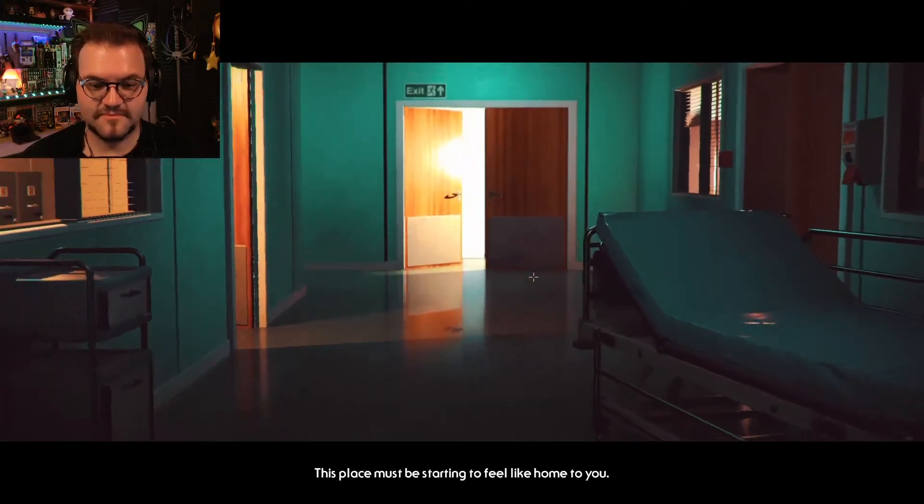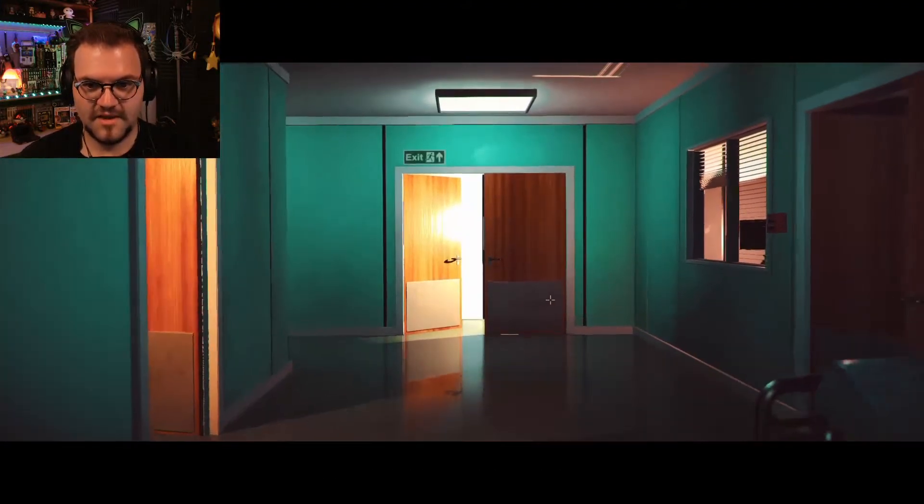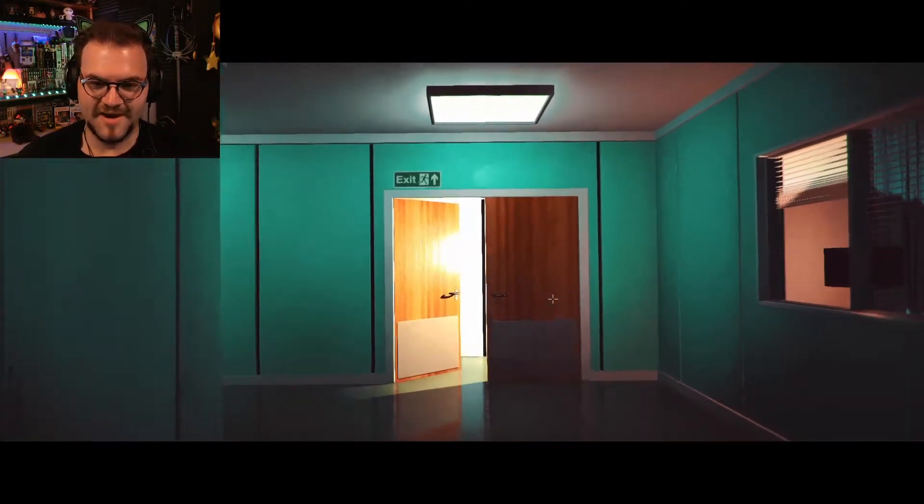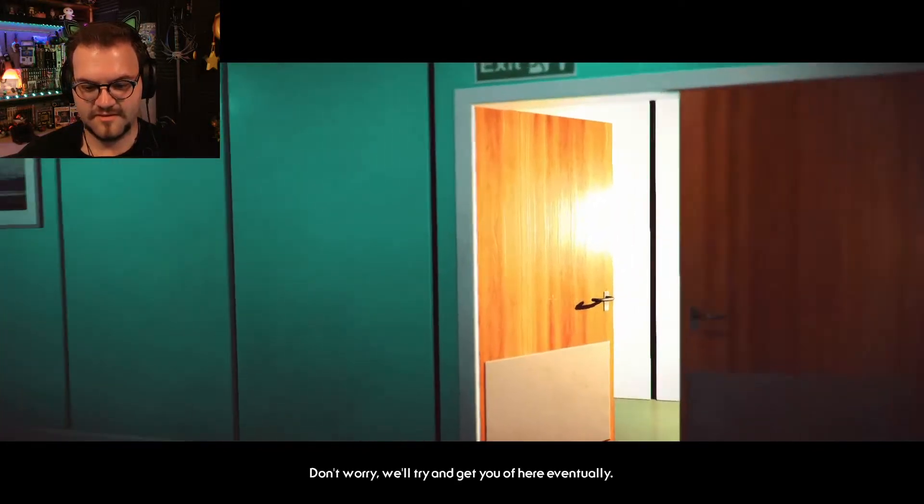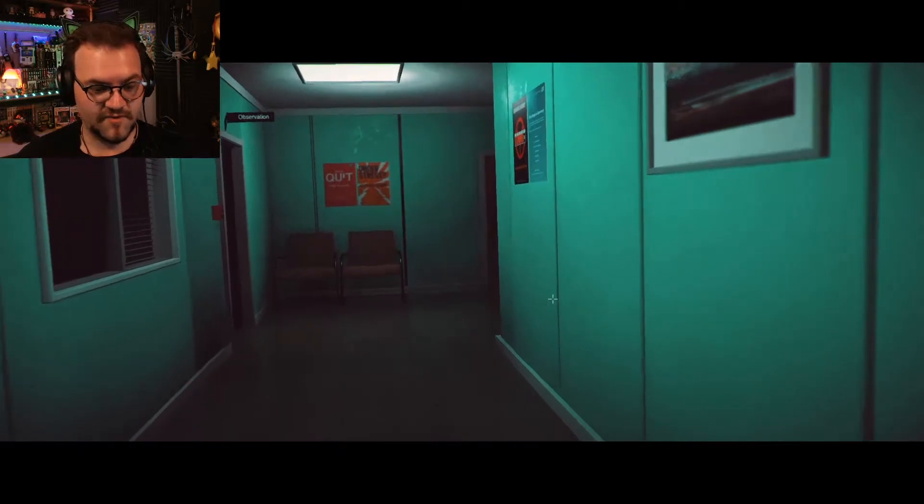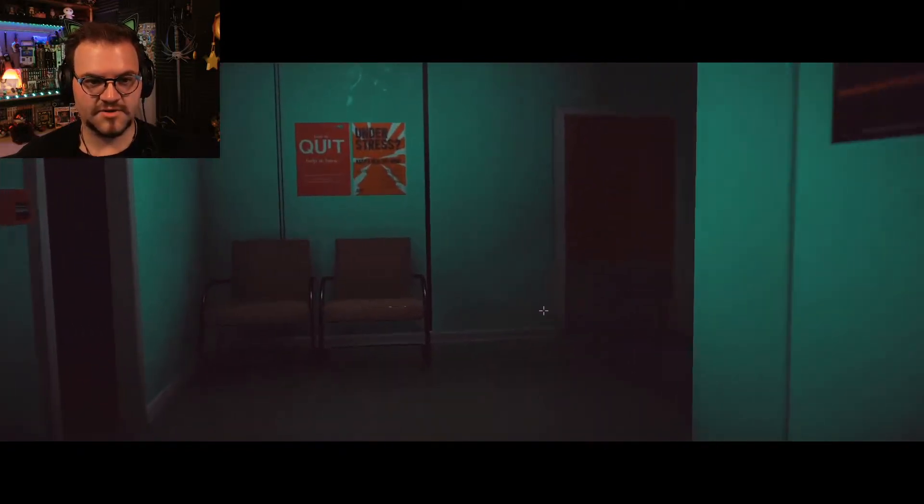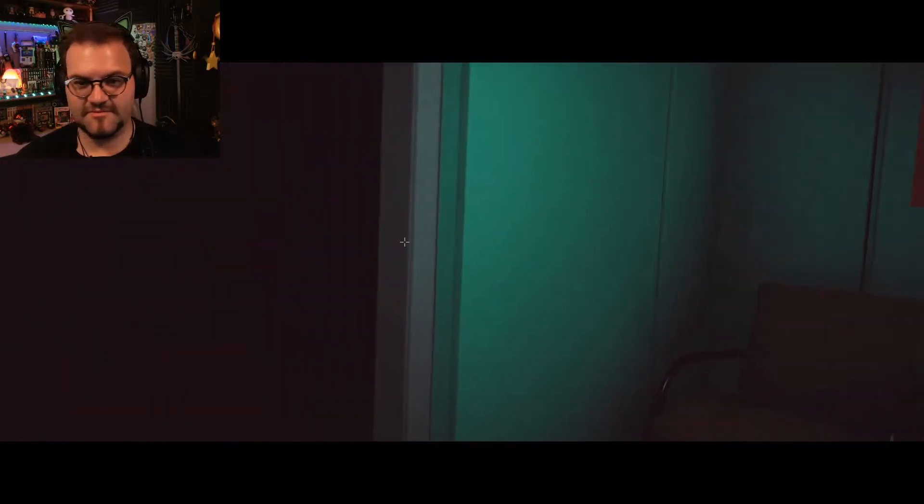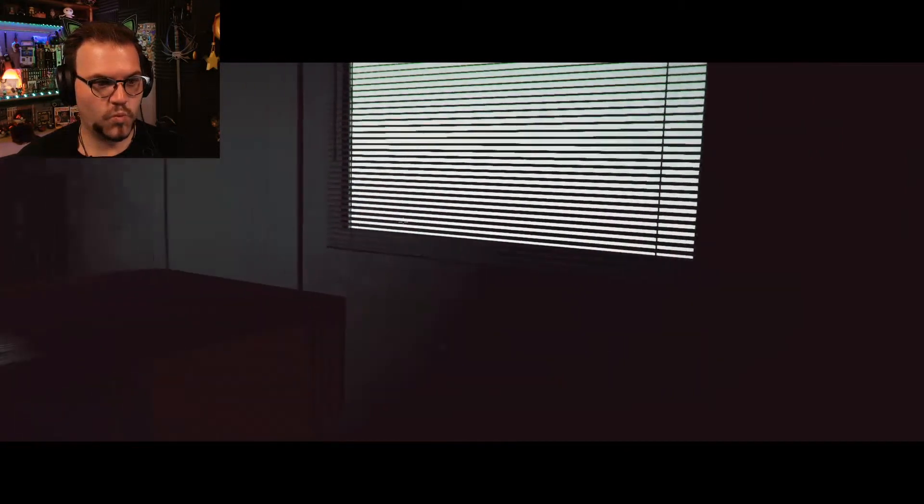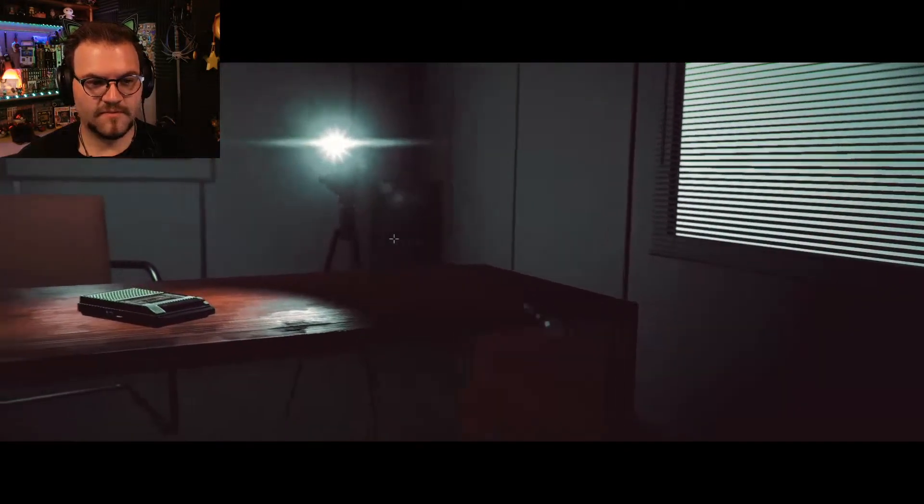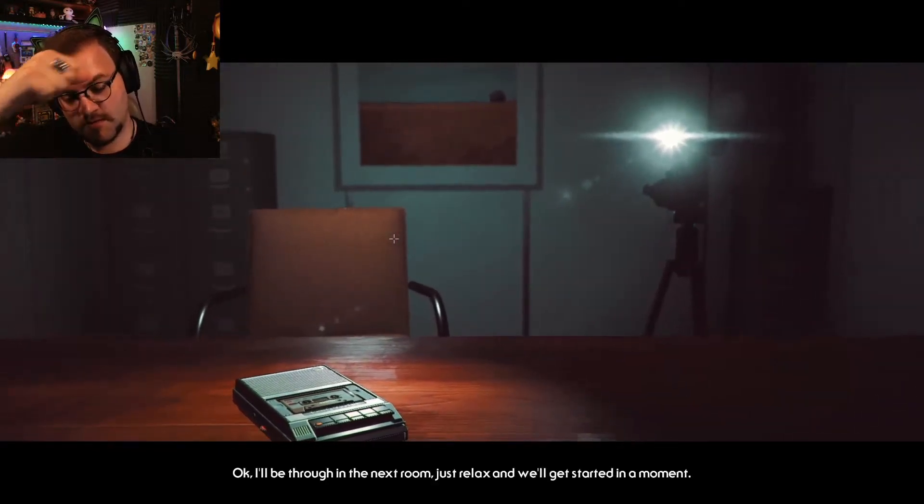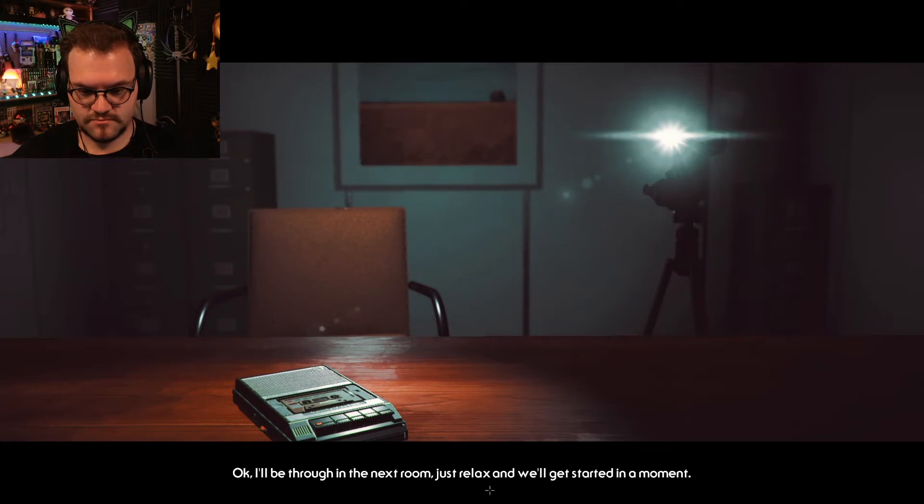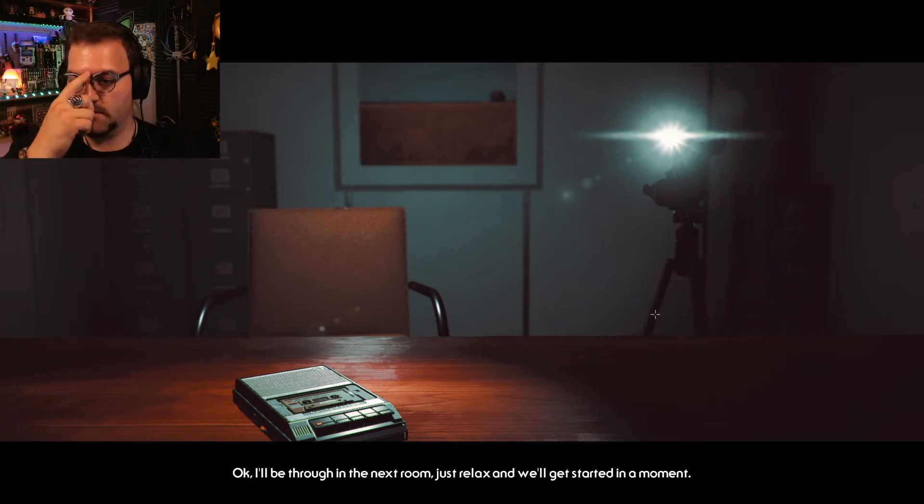This place must be starting to feel like home to you. So it was all in my mind. Don't worry. I'll try and get you out of here eventually. Oh, I'd appreciate that. Very much so. Under stress? Quit. Yeah, okay. Hello. Okay. Are we through in the next room? Just relax and we'll get started in a moment.